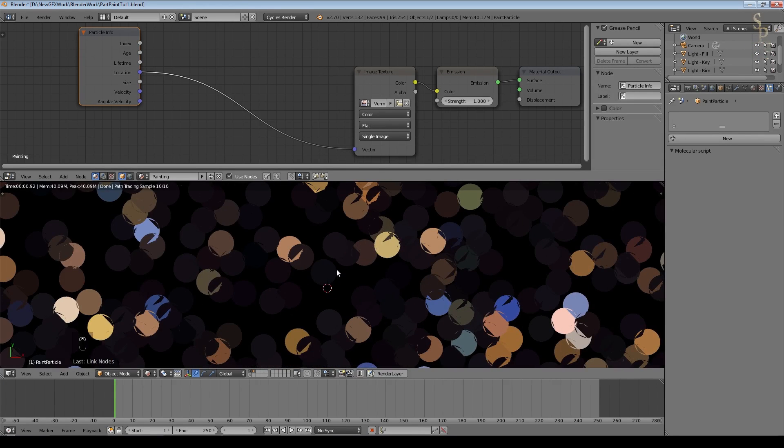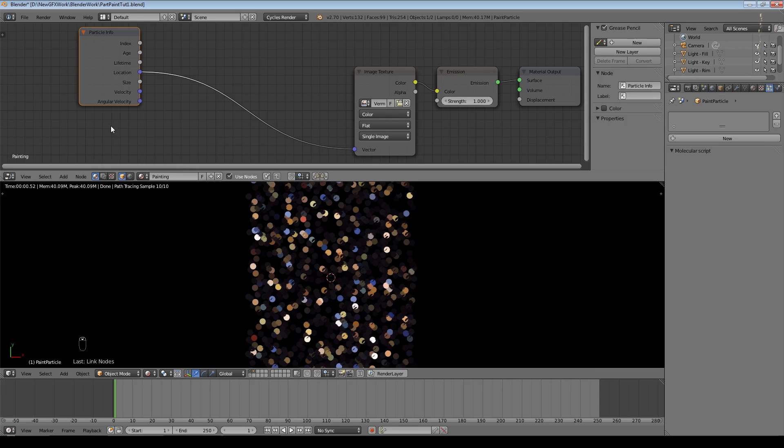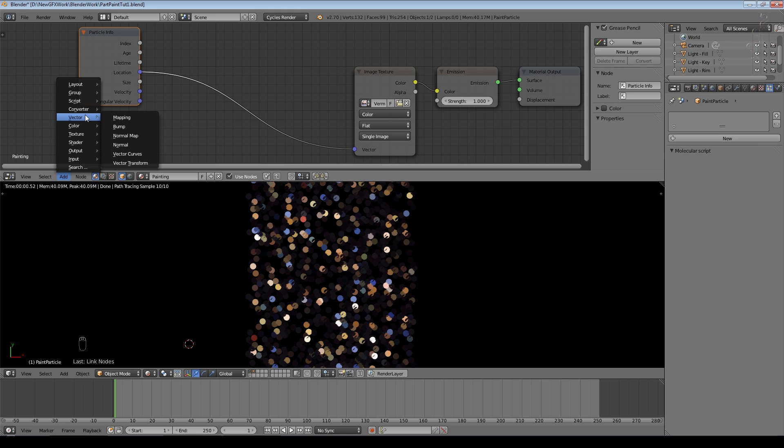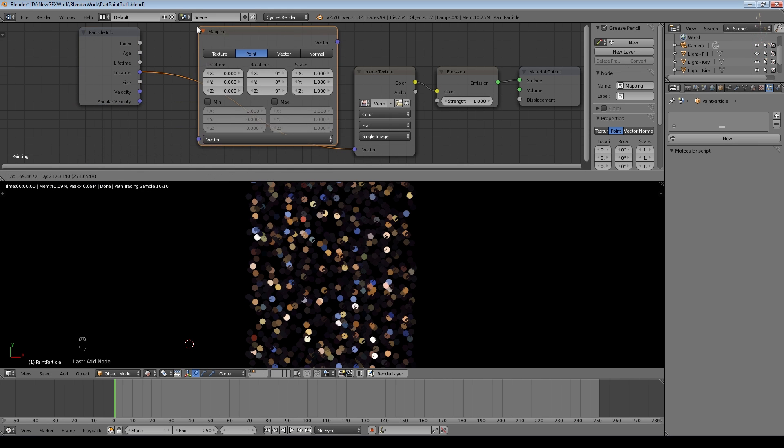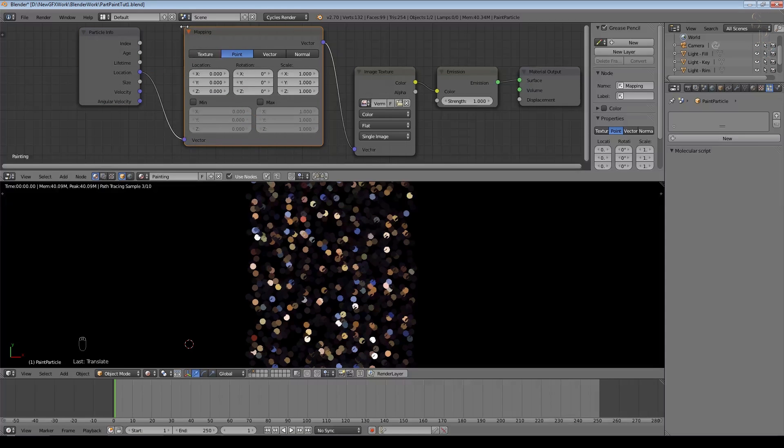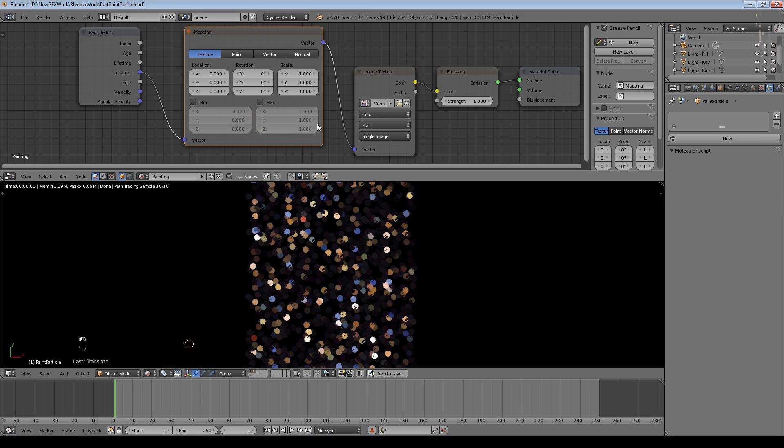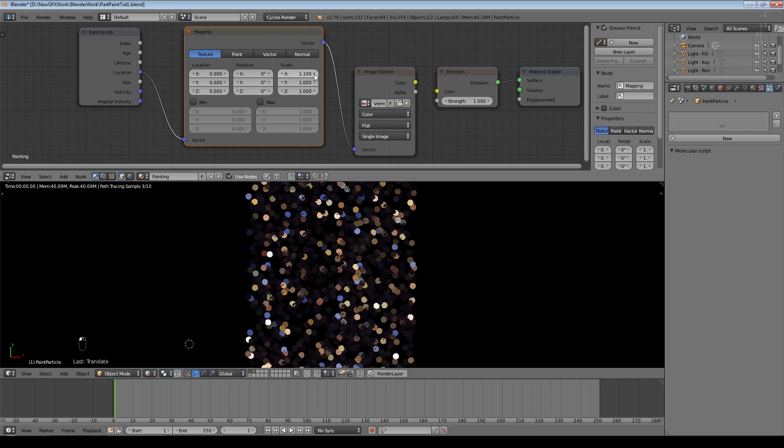So immediately that's one of several ways of getting different colors on particles. You can also use another node which would give you random, however that's not what we're here to do today. I'm now going to add a vector node, which is a mapping node, and we'll drop that in there. Set this to Texture.